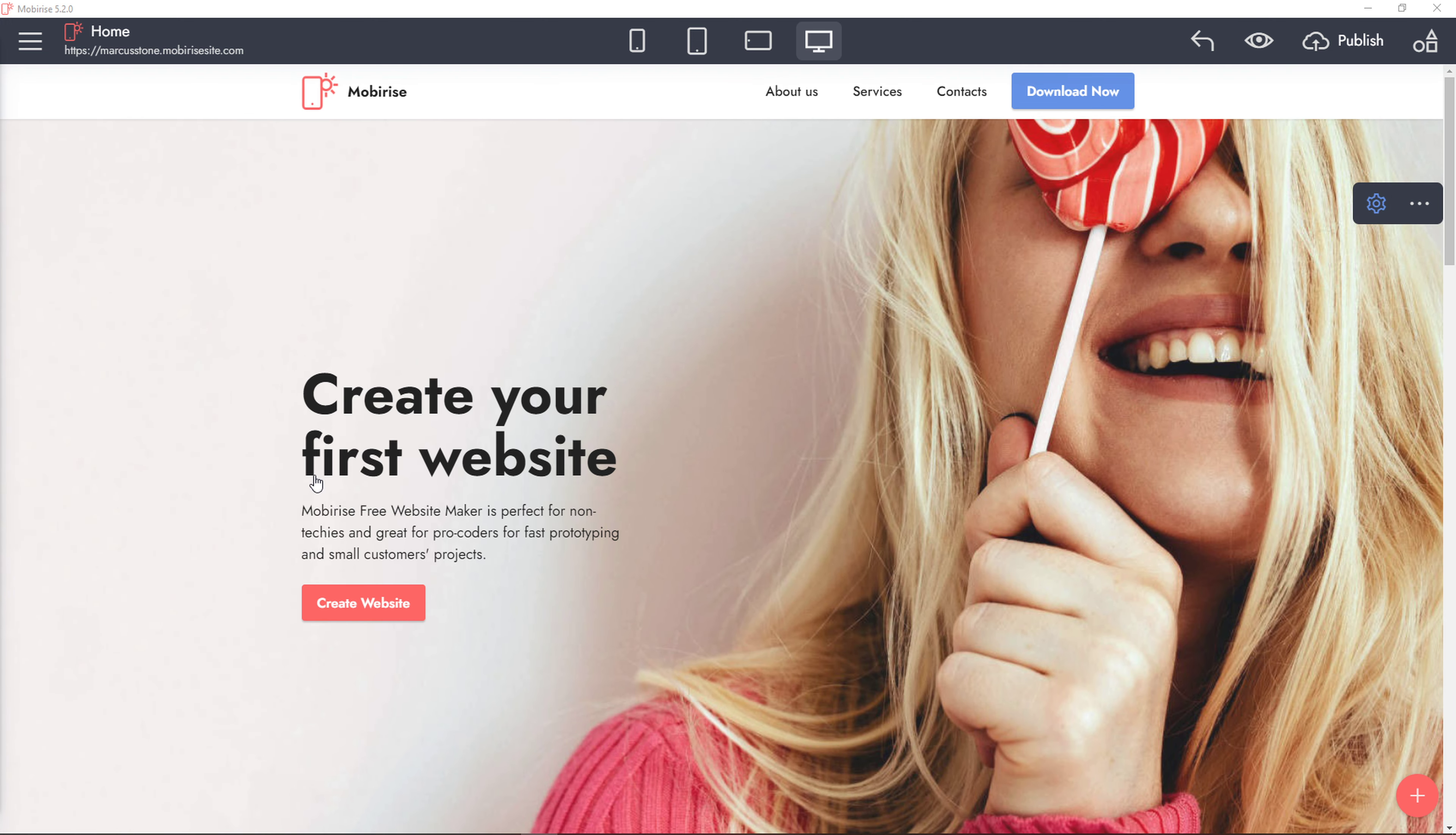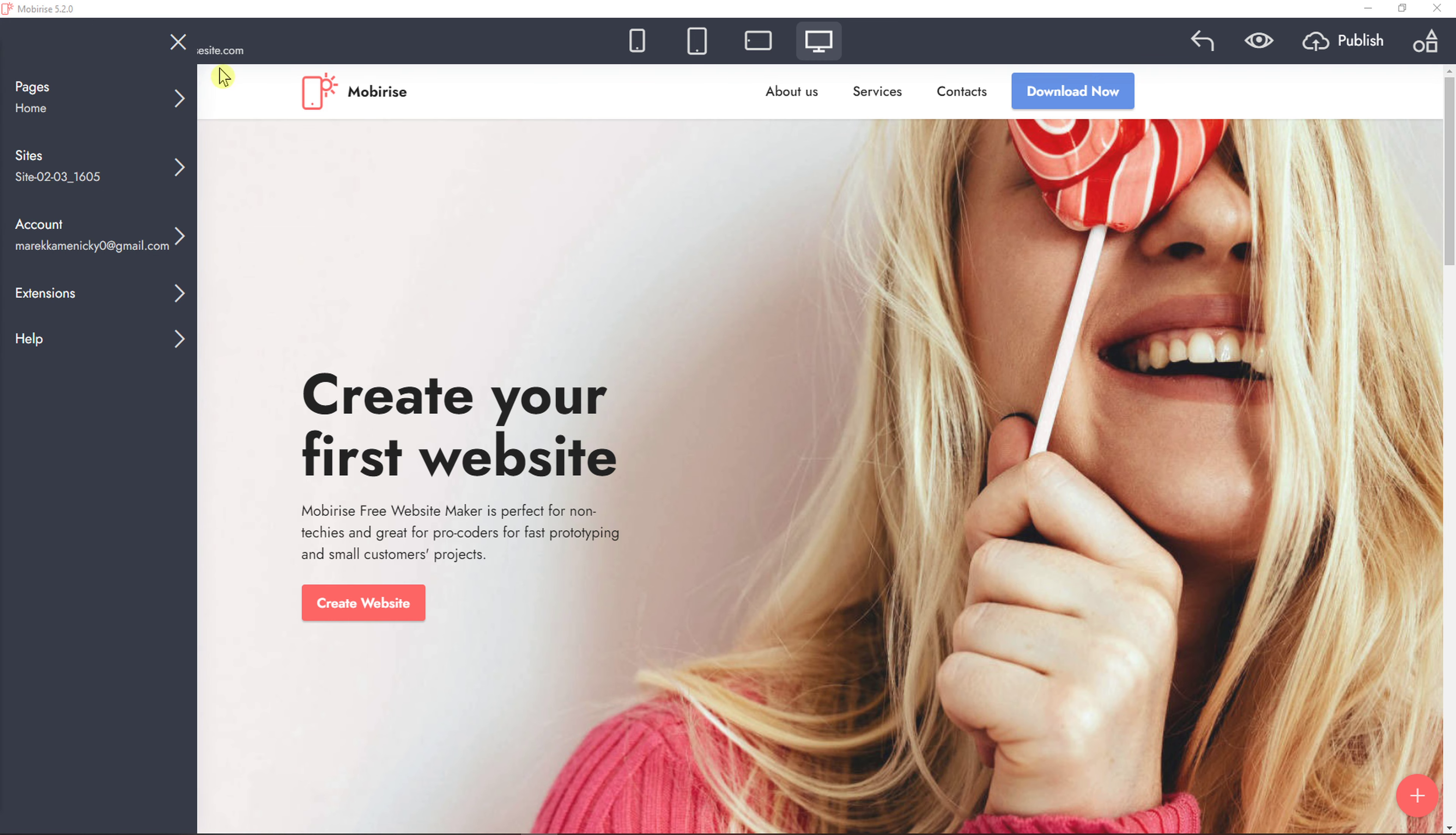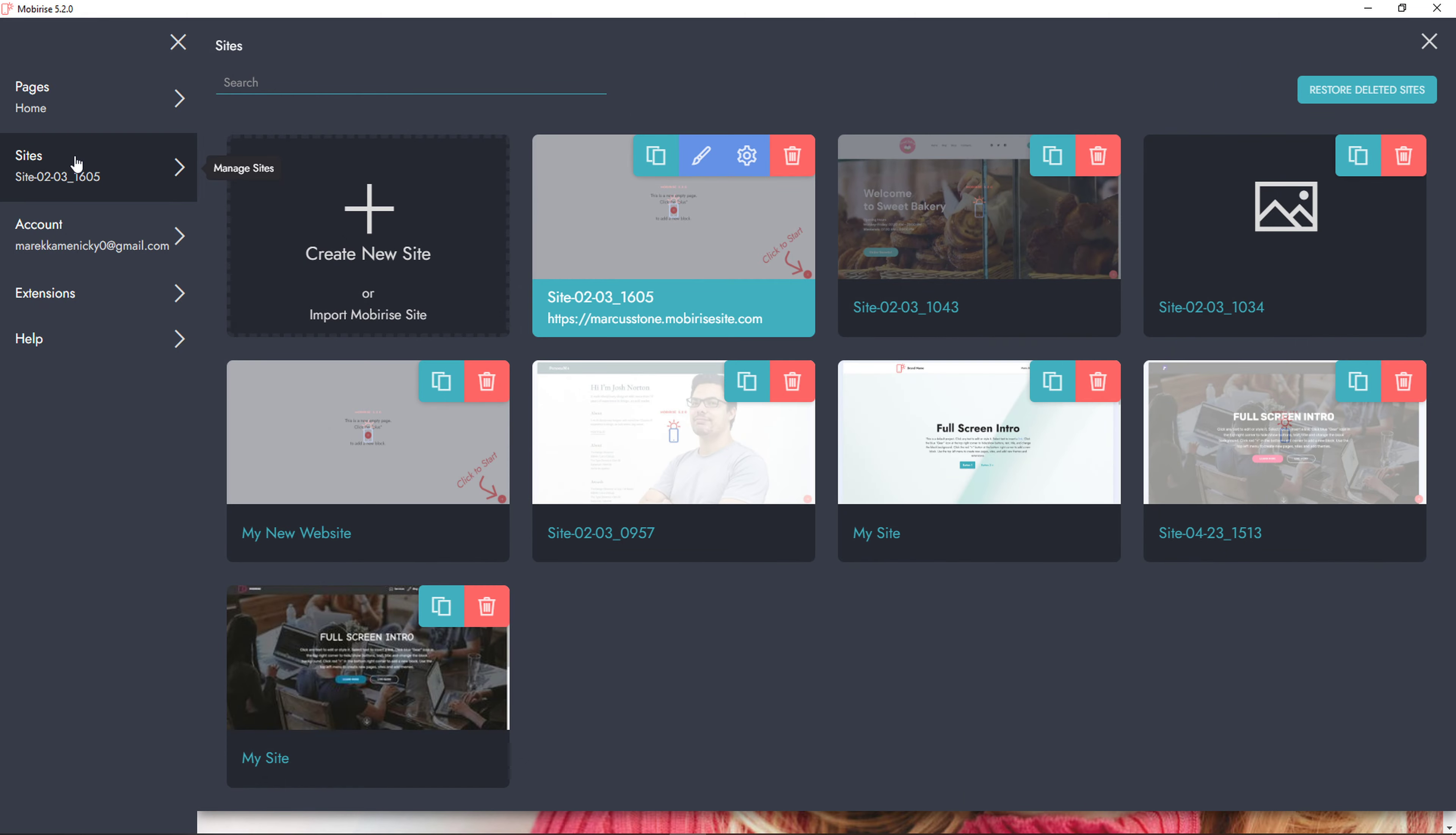The first one is Mobirise. Mobirise is not well known on the market because you just have to download the program, but let me show you how you can easily build a Mobirise website.